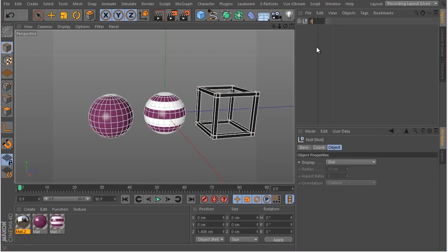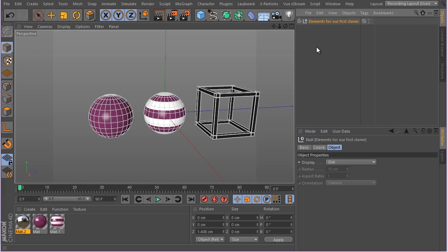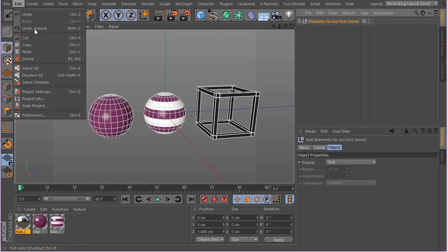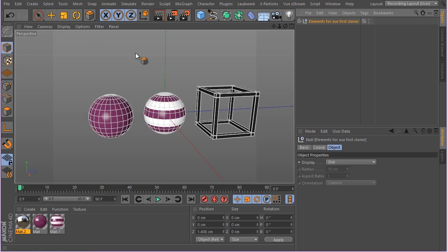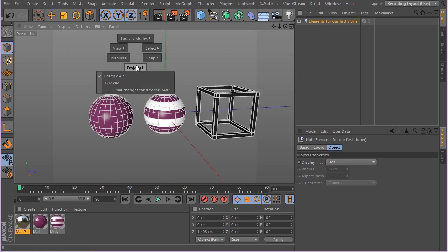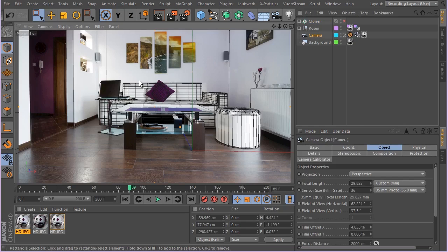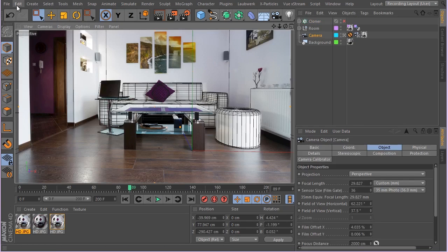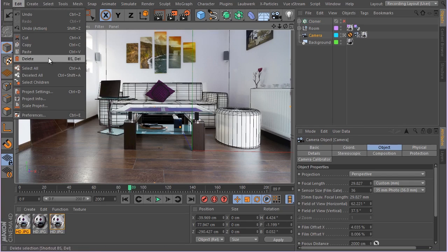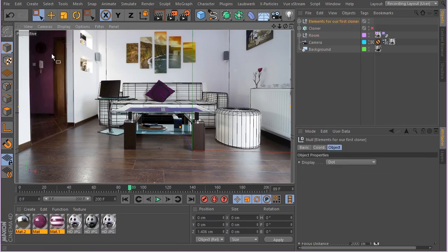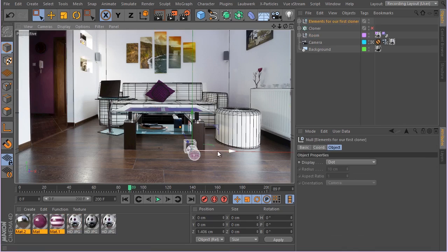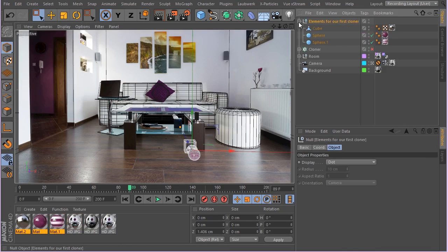Let me just select all of these guys and hit Alt and G. Let's go see Elements for our first cloner, or whatever you name it. Let's go ahead Edit Copy, hit V, go to your project and let's select this project here. You can now hit Edit Paste. Now we have those elements in our scene.